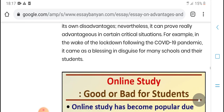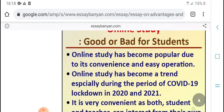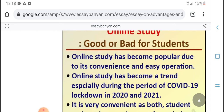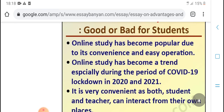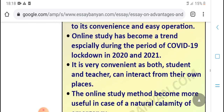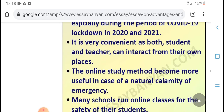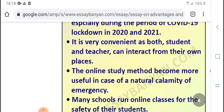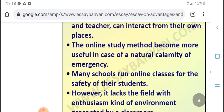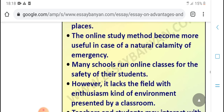The COVID-19 lockdown has shown its benefits in designing for many schools and students. Online study goods are best for students. Online study has become popular due to its easy options. Online study has become a training method during the period of COVID-19 lockdown in 2020, 2021, and 2022. It is very convenient that students and teachers can stay from their own place. The online study method becomes more useful in cases of natural calamity or emergency.